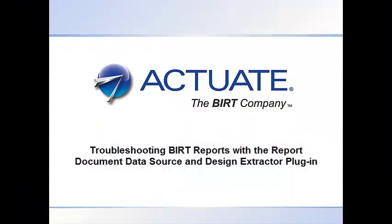Oftentimes, a developer needs to support BIRT reports that they did not develop. This could become a bit of a challenge, especially if the support developer is not on the same network and does not have access to the data source being used in the report. In this tutorial, I will show you how a developer can utilize the report document ODA and the report design extraction plugin to diagnose and troubleshoot BIRT reports.